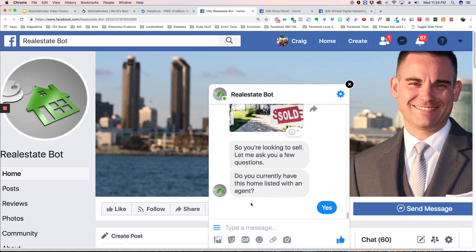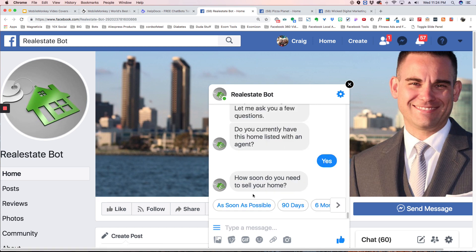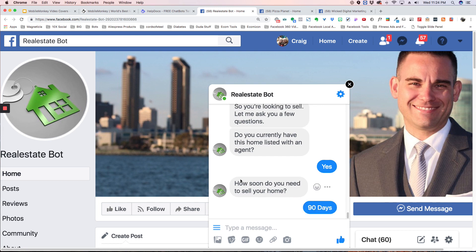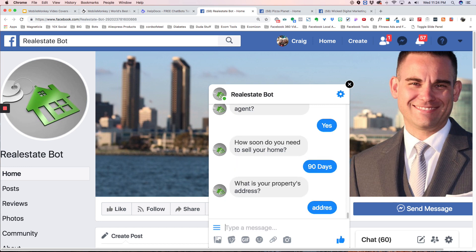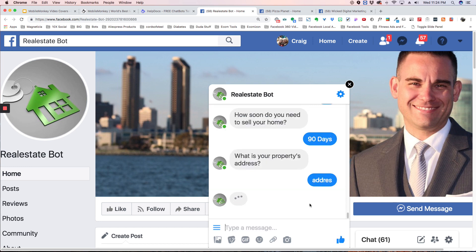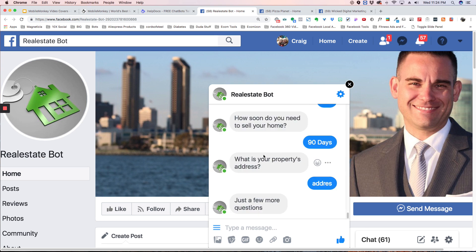So if I say yes, then it will come back and ask me, how soon do you need to sell your home? I'm going to say 90 days, and then what's your property's address? You can type in your address here, and I misspelled that. But what's nice is it's going to go through, collect all this data, and then it's going to email it to you.